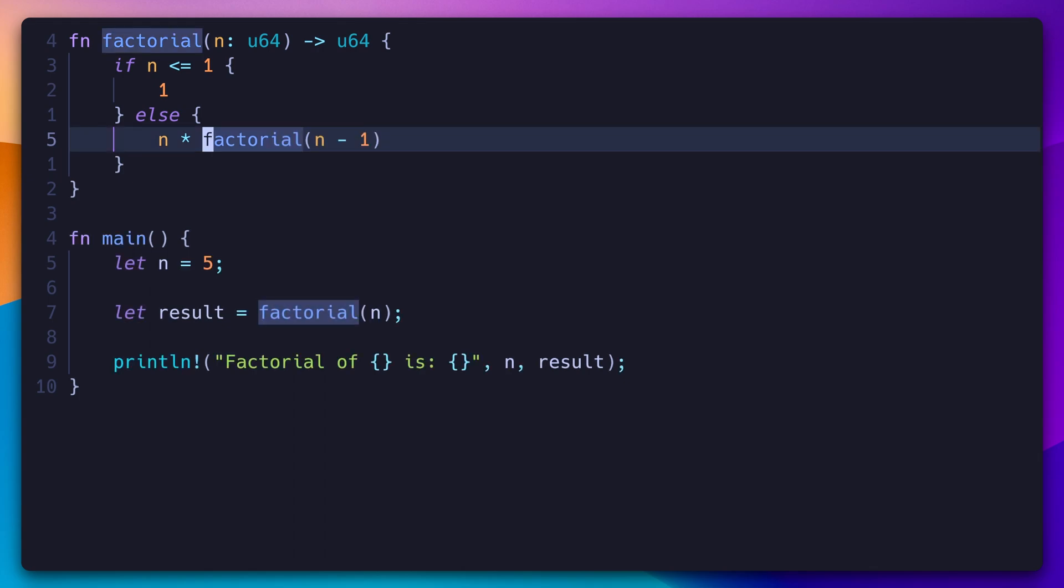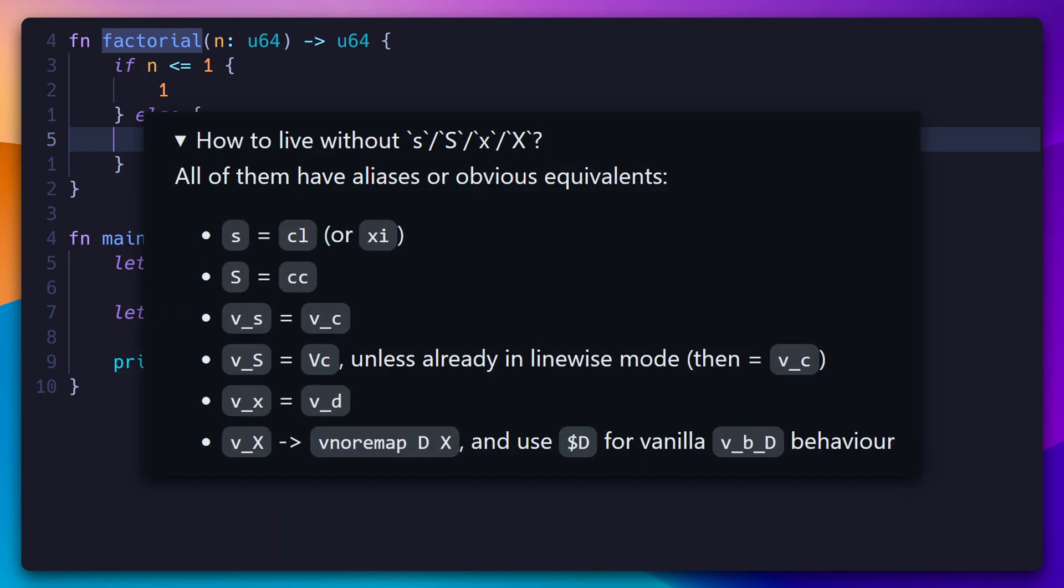Since Leap replaces the S key, as well as X in visual mode, we need to use different key bindings for substitution and deleting. Here's a quick list of alternatives we can use as replacements. In most cases, you can replace S with C and X with D.